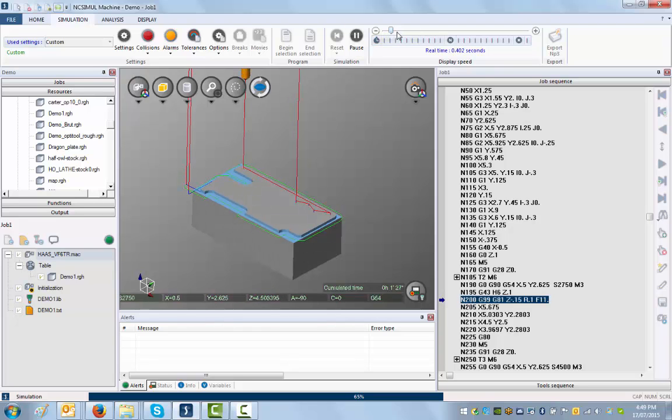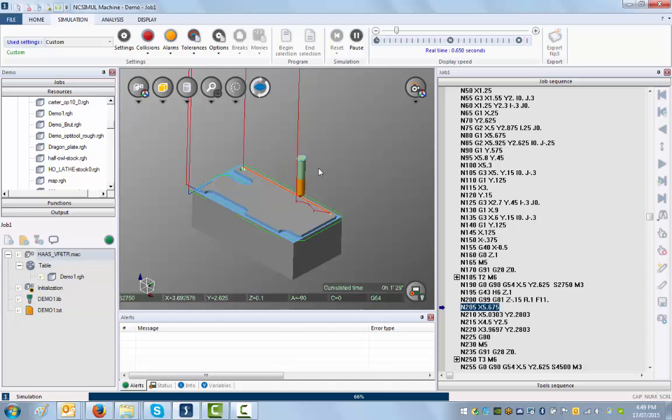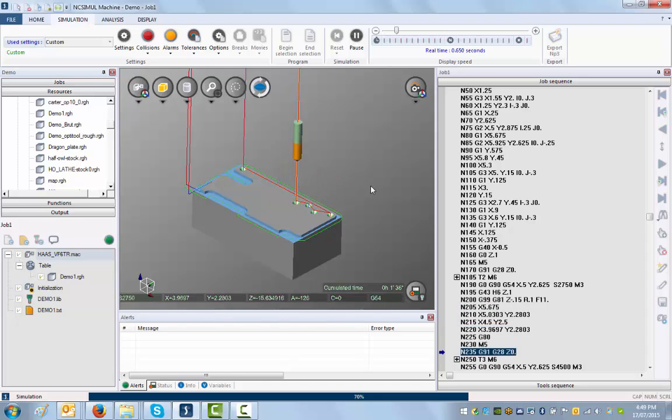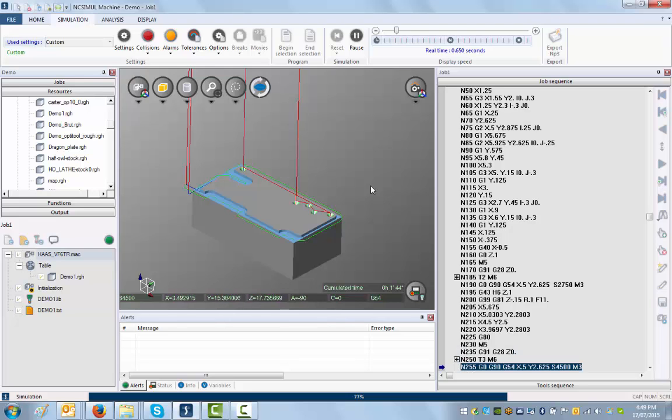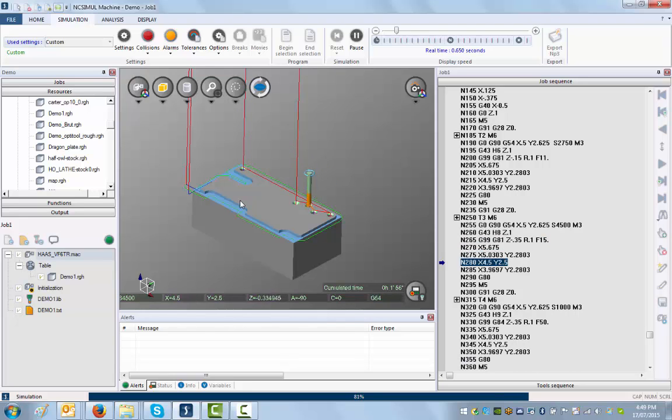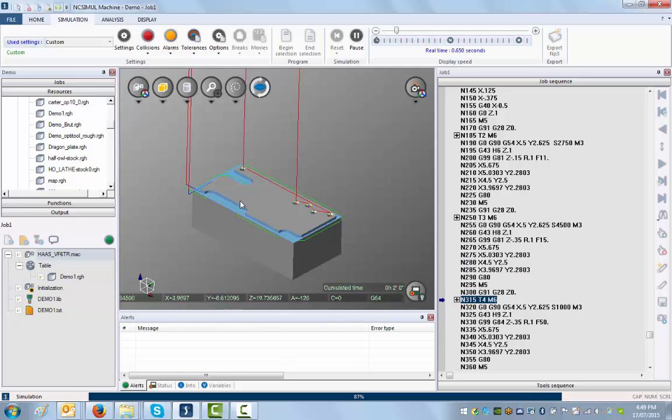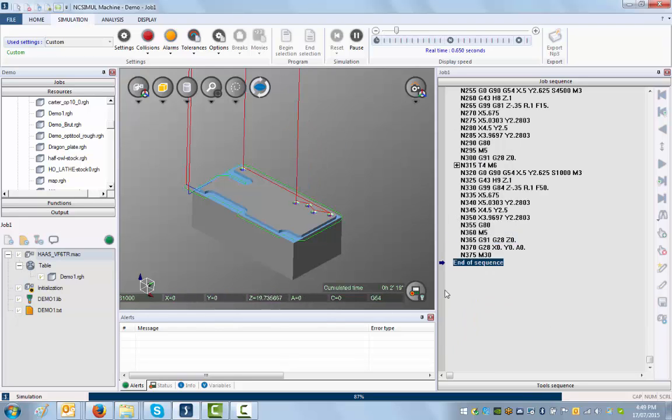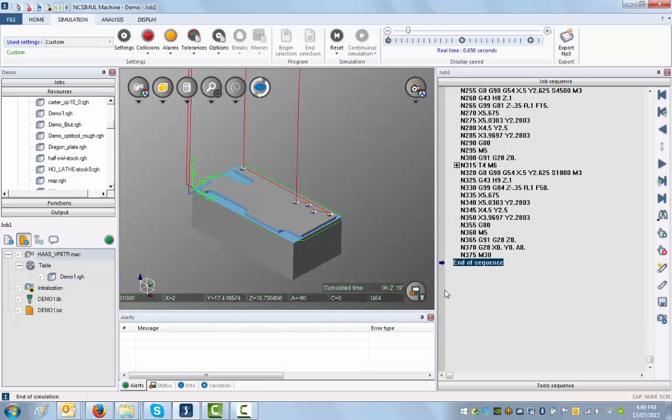Let's increase the speed here. Doing my spot drill operation here. We're going to drill those holes, and now we're going to tap those holes. That's it, simulation finished.